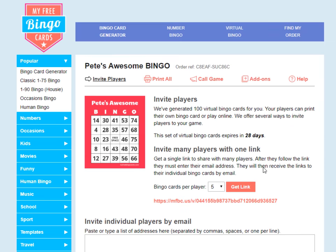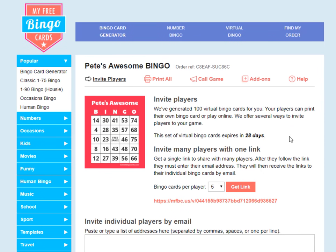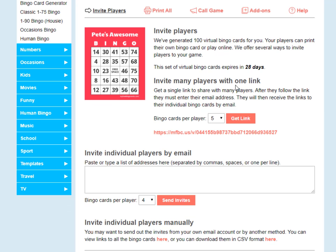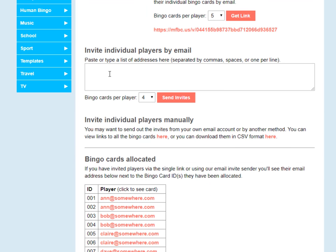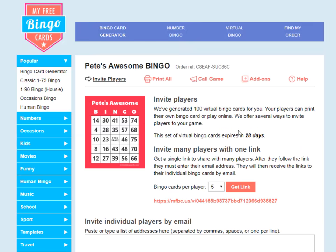So I hope that's explained the different methods we have. We can invite lots of players with one link — pretty easy. We can invite individual players using their email addresses and choose how many bingo cards they get. Or we have manual methods if that's what you'd prefer. You might also want to check out our other videos on how to call your bingo game using myfreebingocards.com. Thanks for watching.